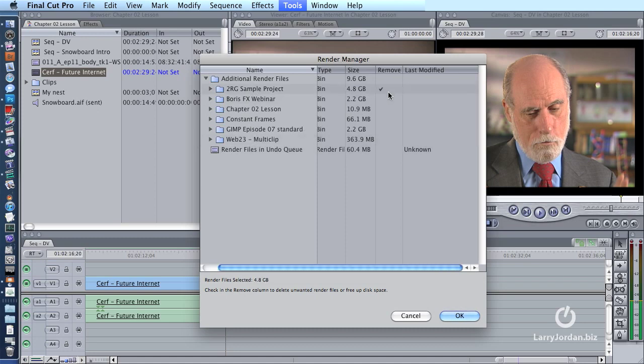To get rid of a file, just simply click the Remove checkbox. It's going to remove 4.8 gigabytes of render files.